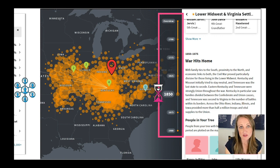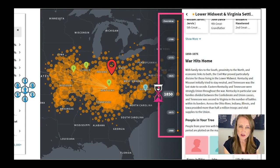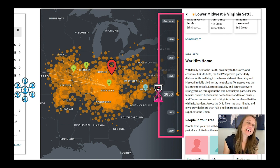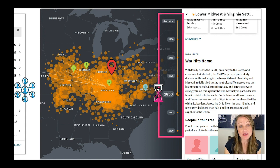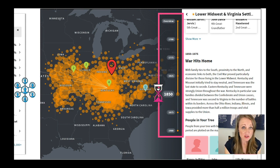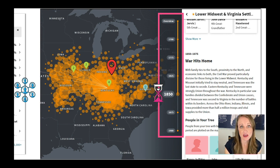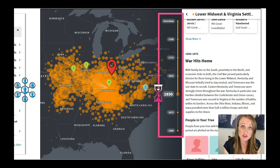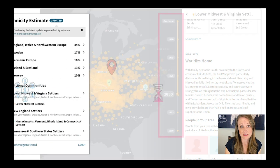The most important thing to understand about these communities is they are extremely accurate. While the other locations based on reference populations may or may not be correct depending on a lot of factors, these genetic communities are extremely accurate. So if you see a genetic community you don't recognize, that should be the first thing you look at. If you have a brick wall, a missing ancestor, or you're not sure where you're from, genetic communities can reveal a lot of information about your ancestors in a very recent time frame.